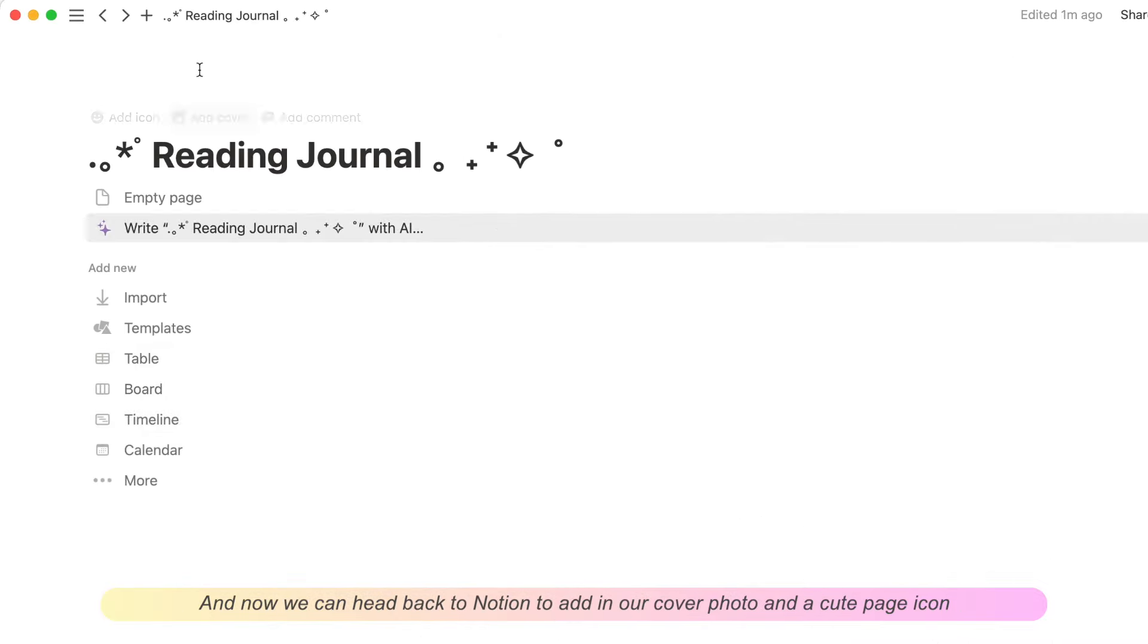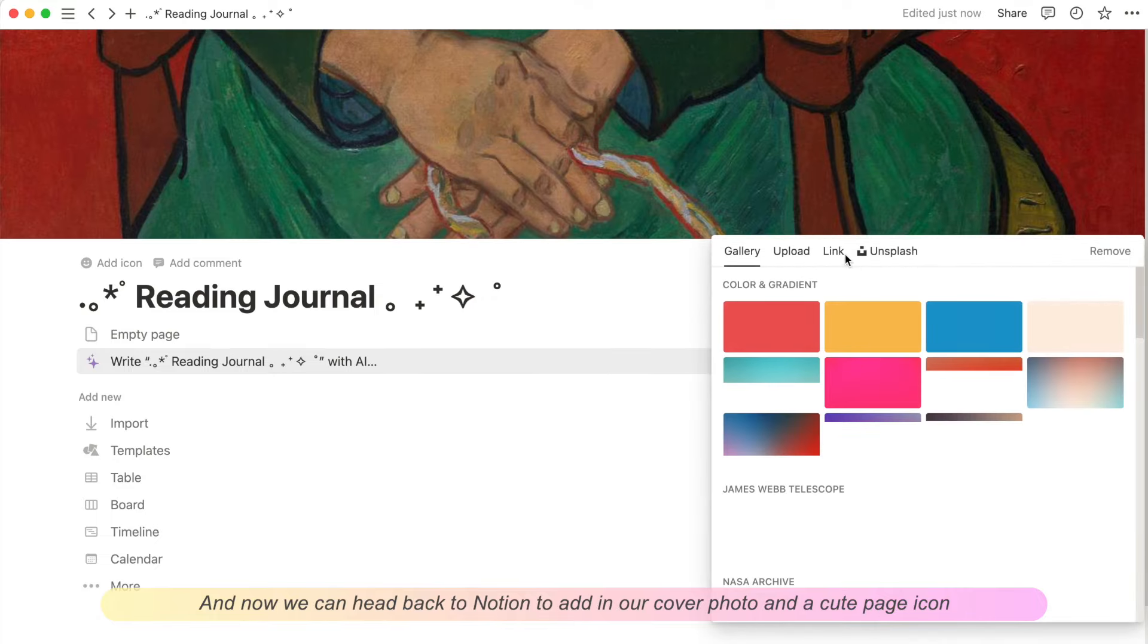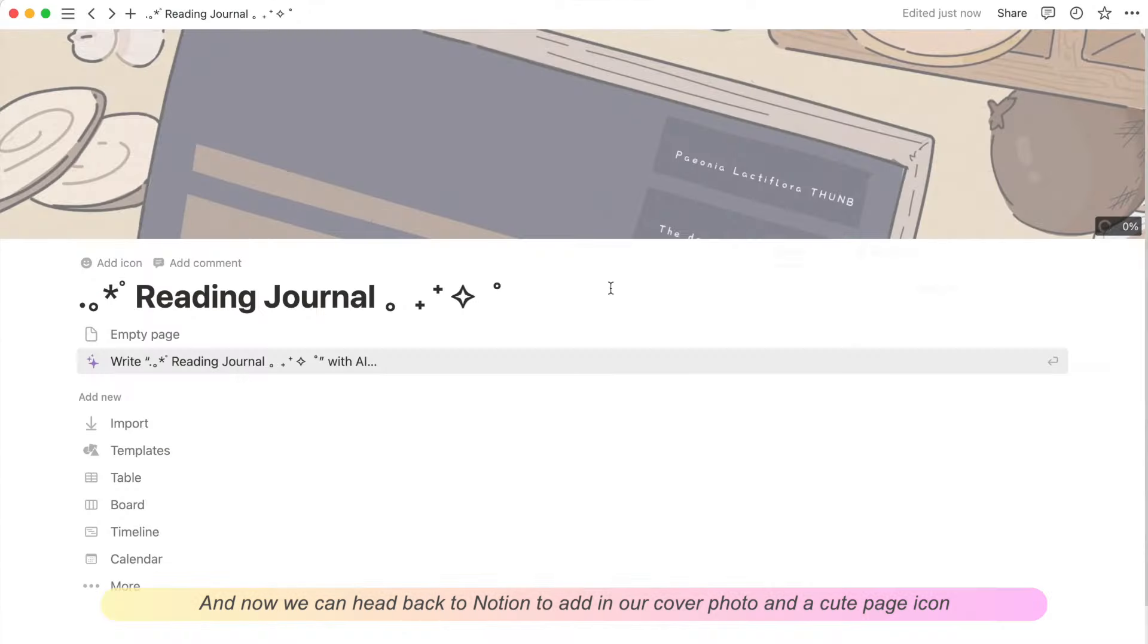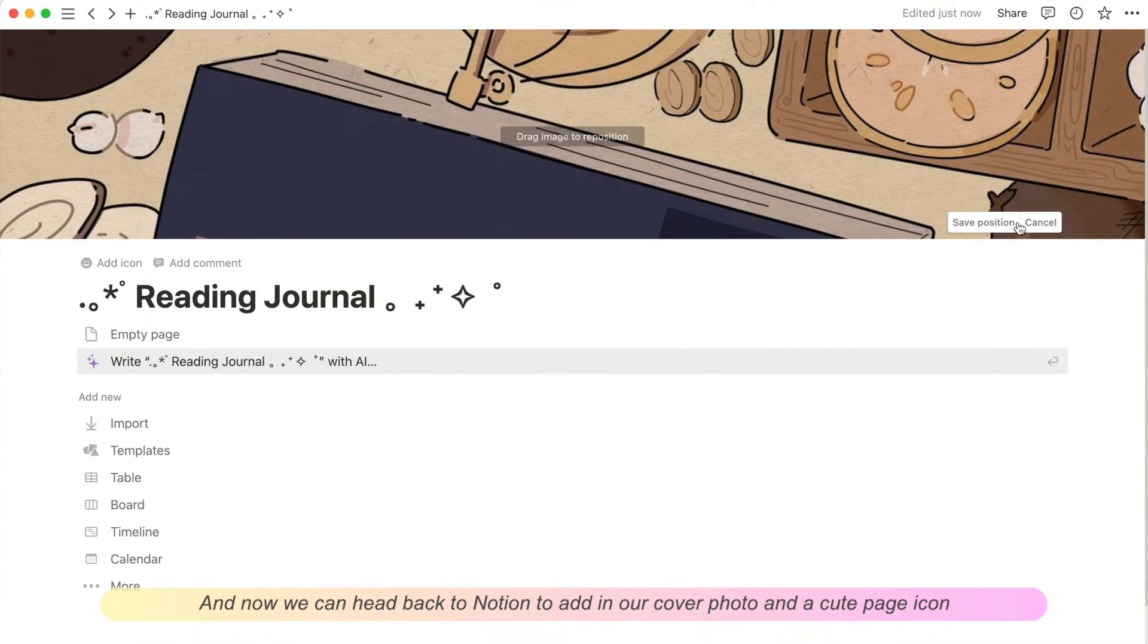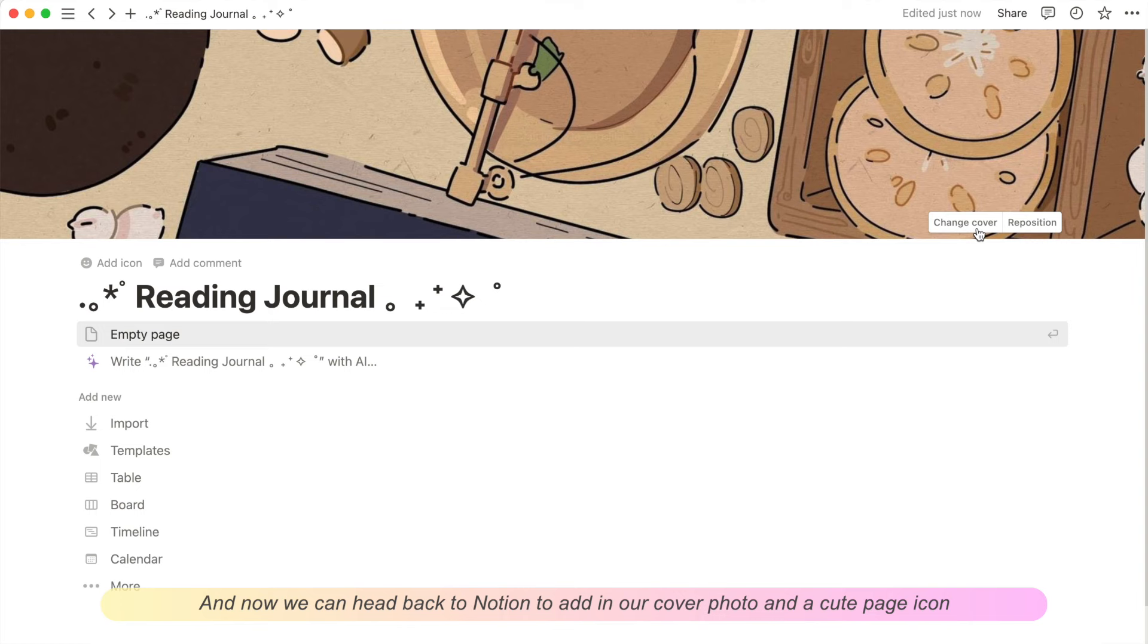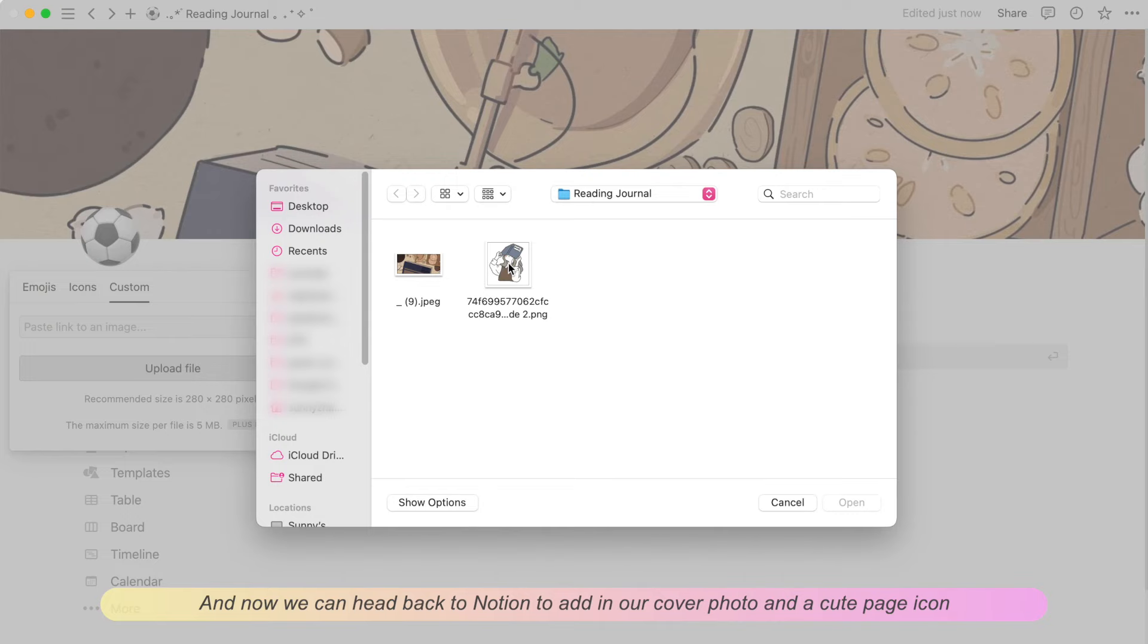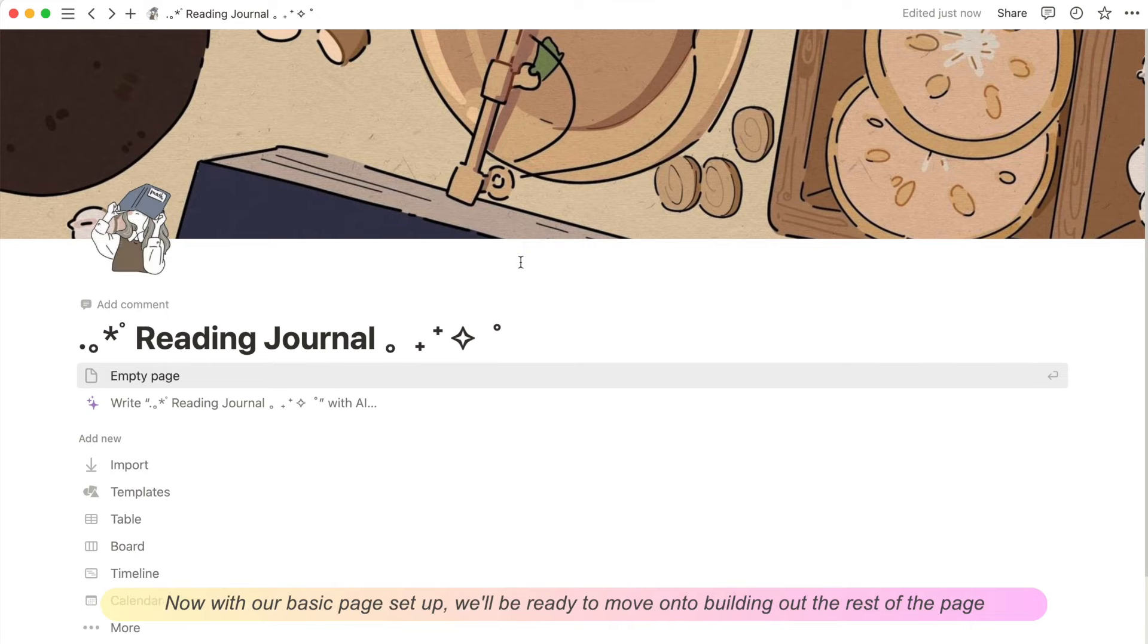And now we can head back to Notion to add in our cover photo and a cute page icon. Now with our basic page set up we'll be ready to move on to building out the rest of the page.